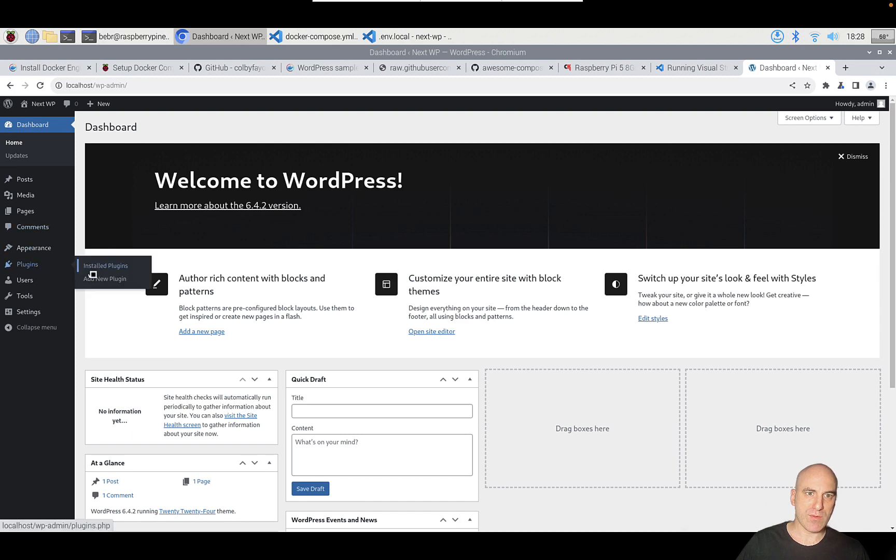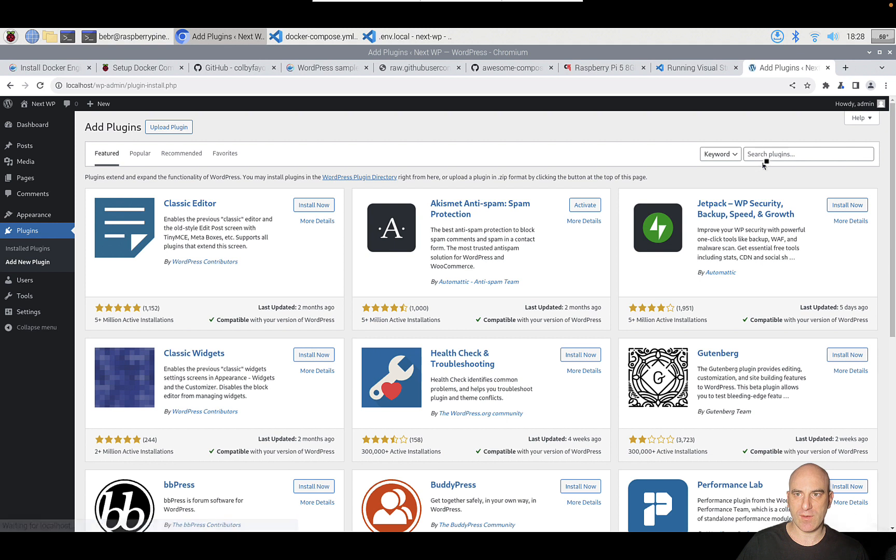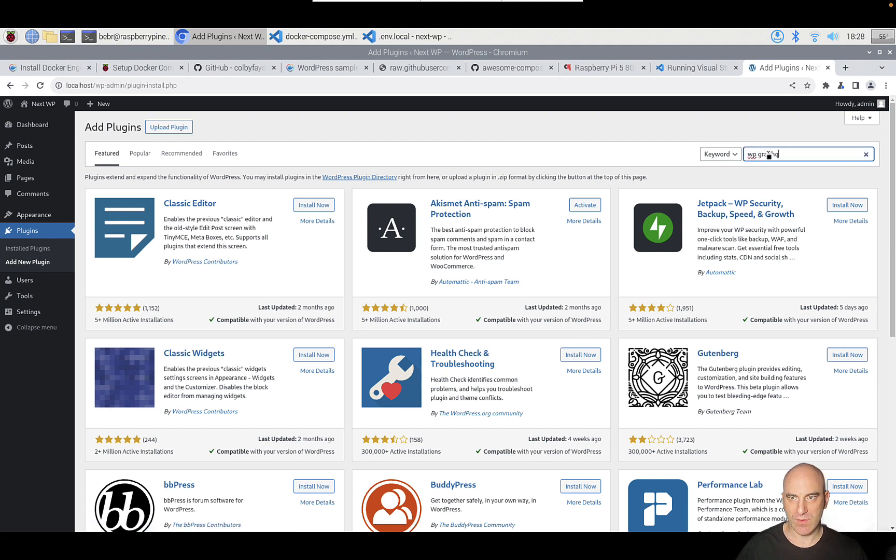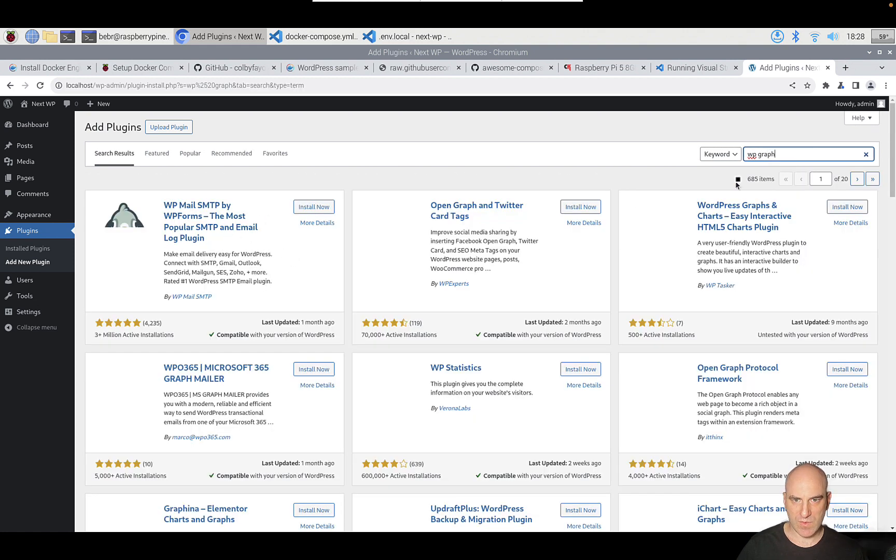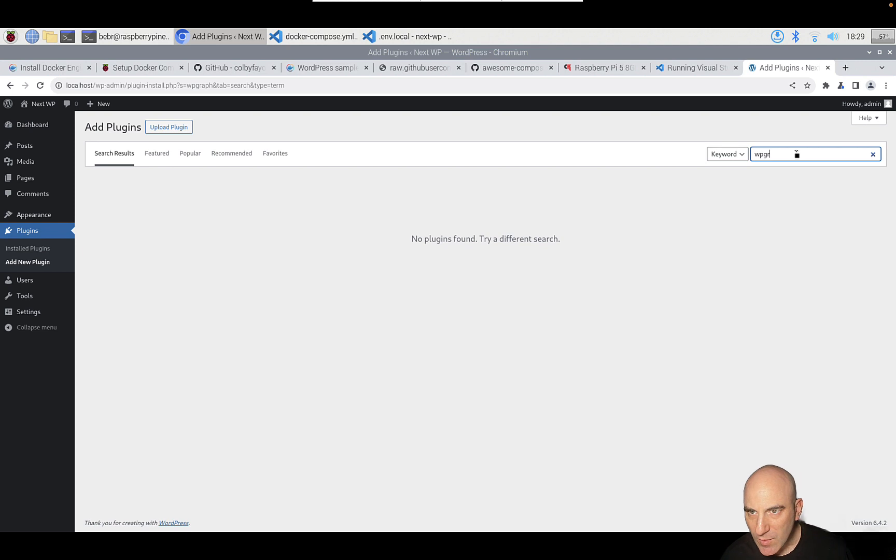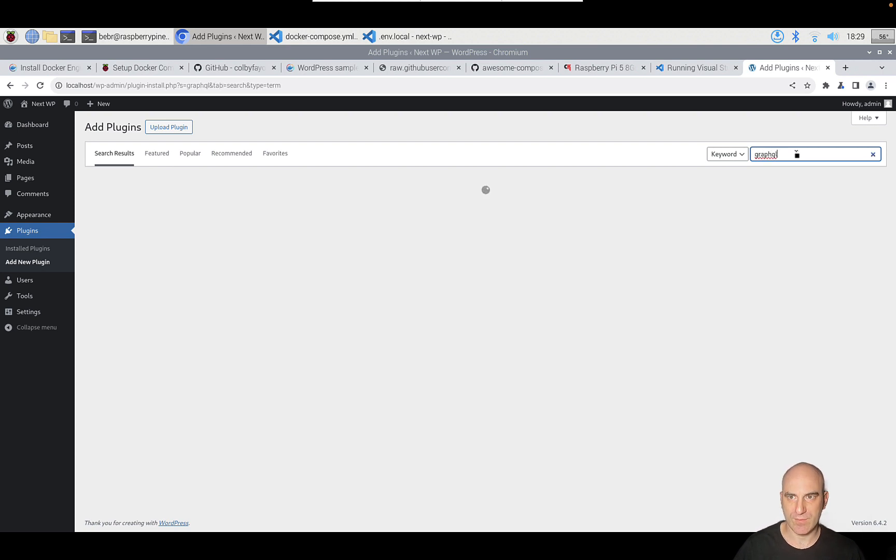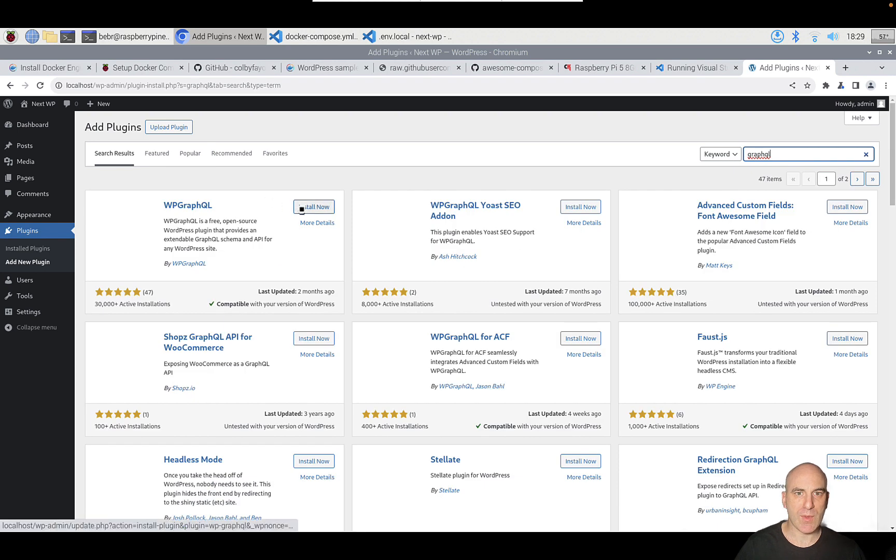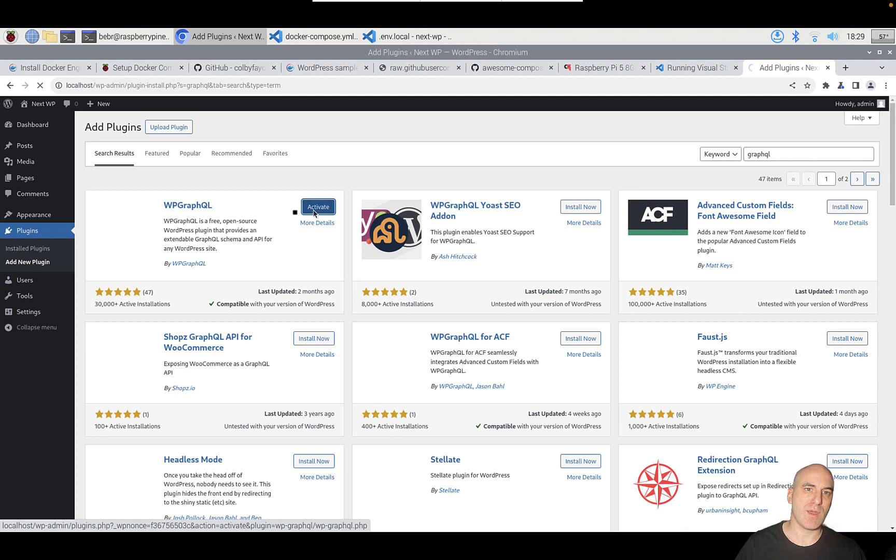The only step we need to do now is install the plugin WP GraphQL. Let's find it. WP graph. I guess it's one word. WP graph. Let's just type GraphQL. And here's WP GraphQL. The plugin is installed and activated.